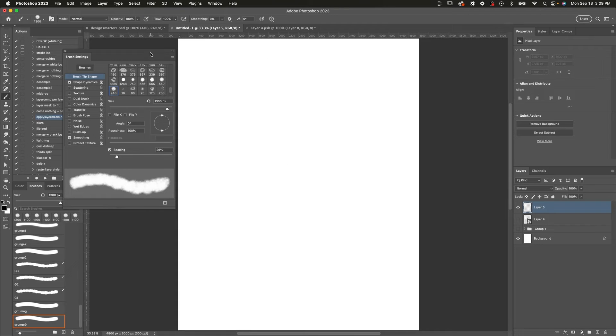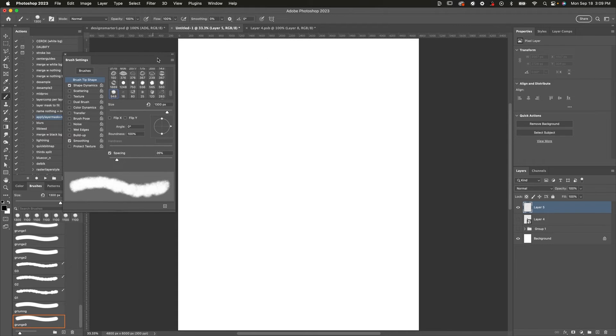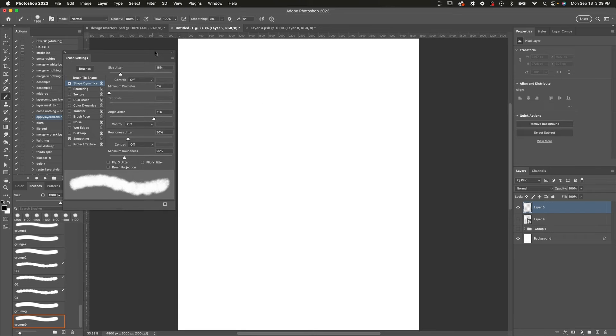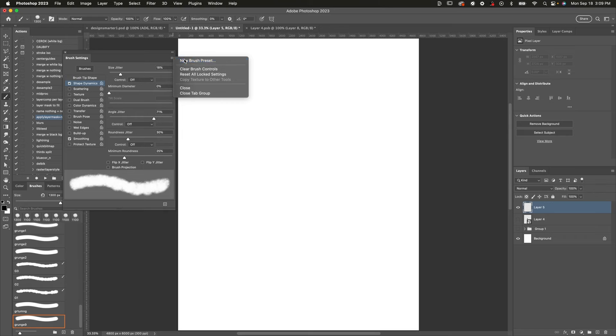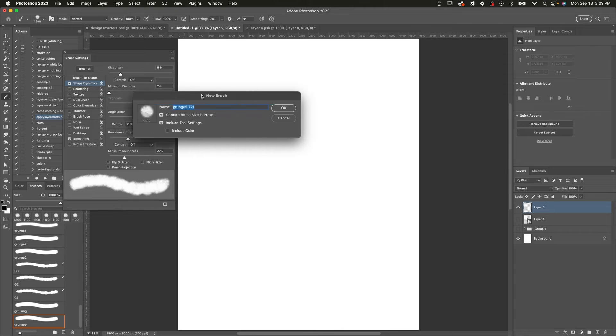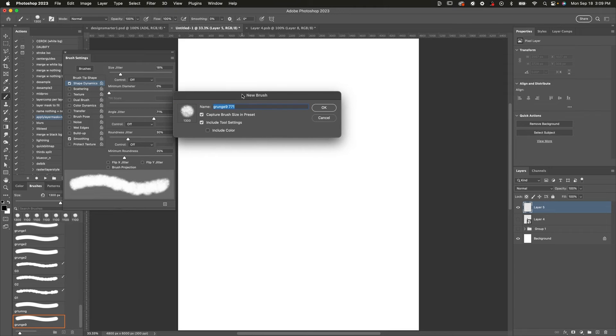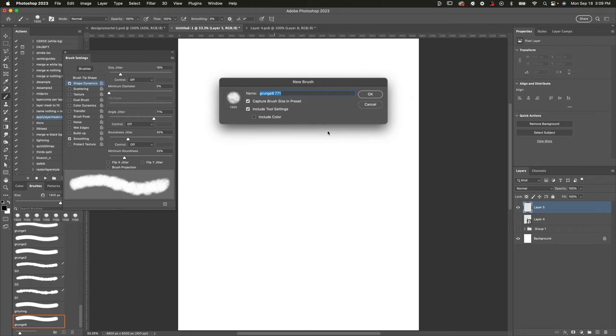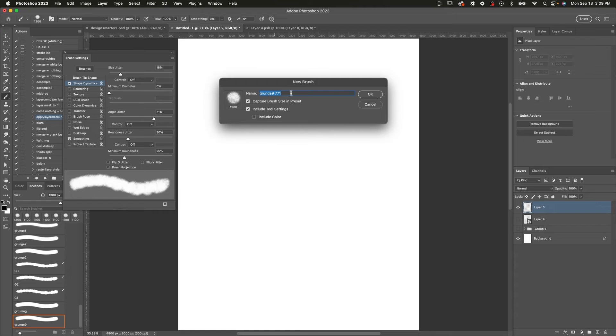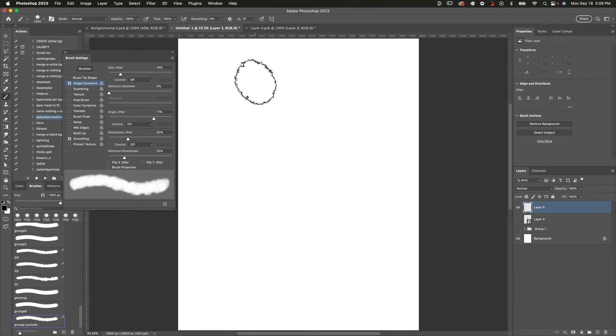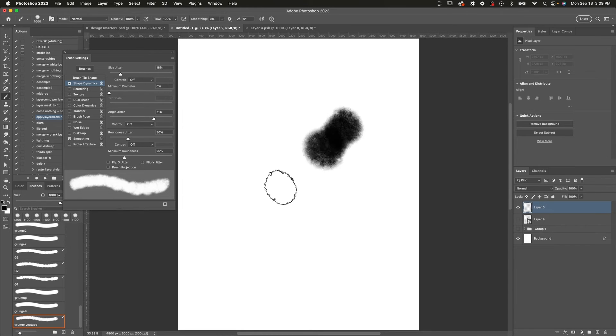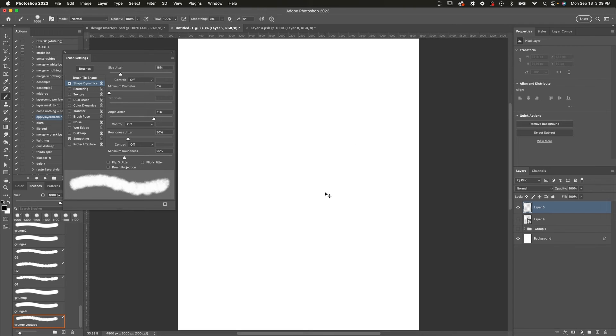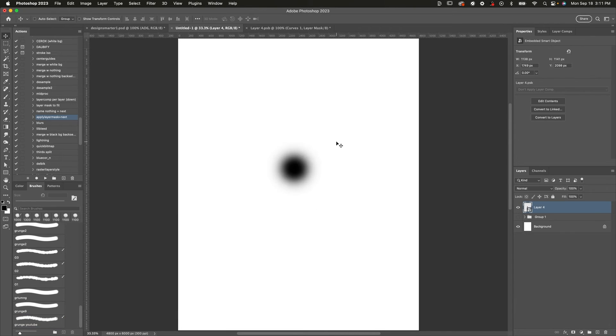Now this is important. Every time you open up this brush, it is not going to have these settings. So if you want to save these settings, what you're going to have to do is open up this little hamburger icon right here and click on new brush preset. Just name this whatever you want, but make sure you have included tool settings in there. And that will save all these settings for this brush so that you don't have to go in there and change all the parameters every time. So I'll just name this grunge YouTube. And now I have those settings saved and I can paint with this brush, do whatever I want with it. And these settings are all saved.